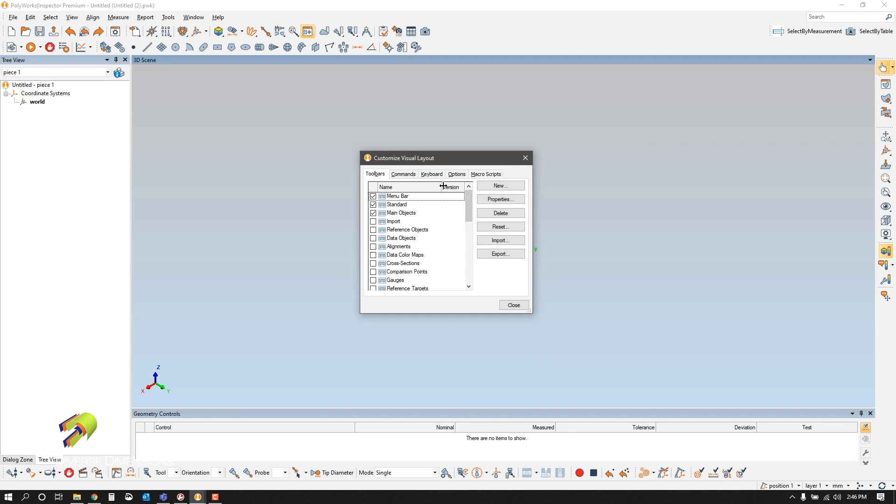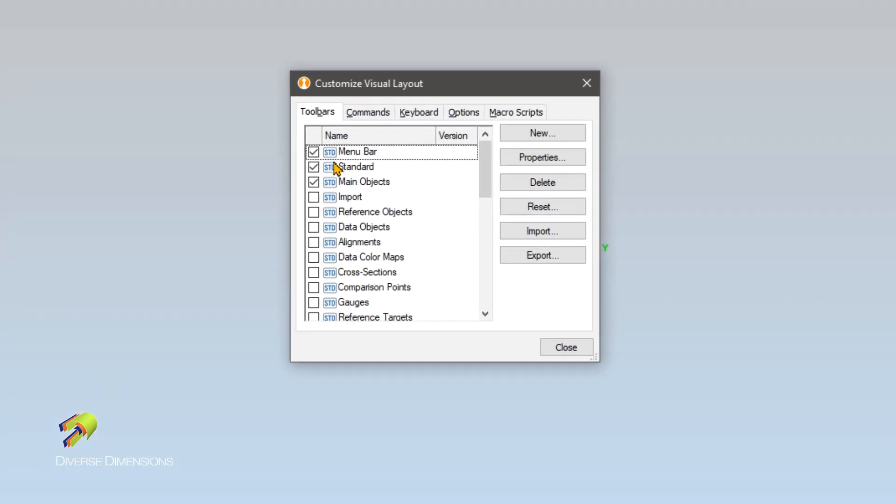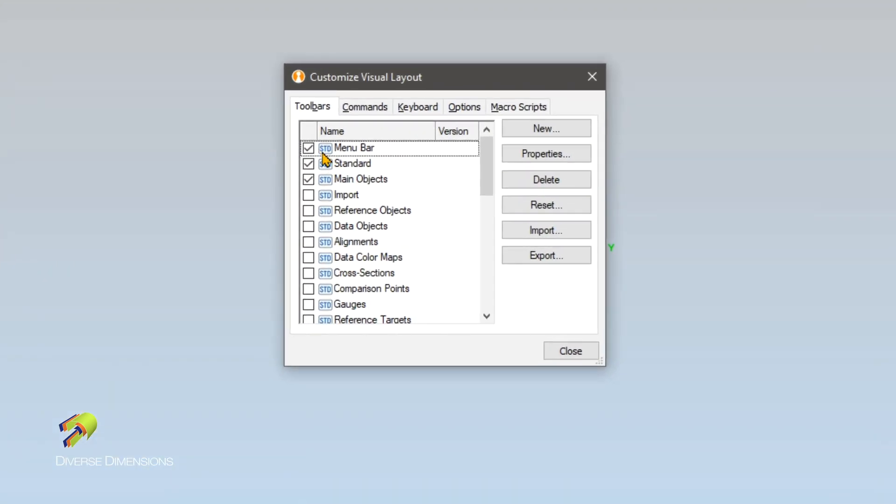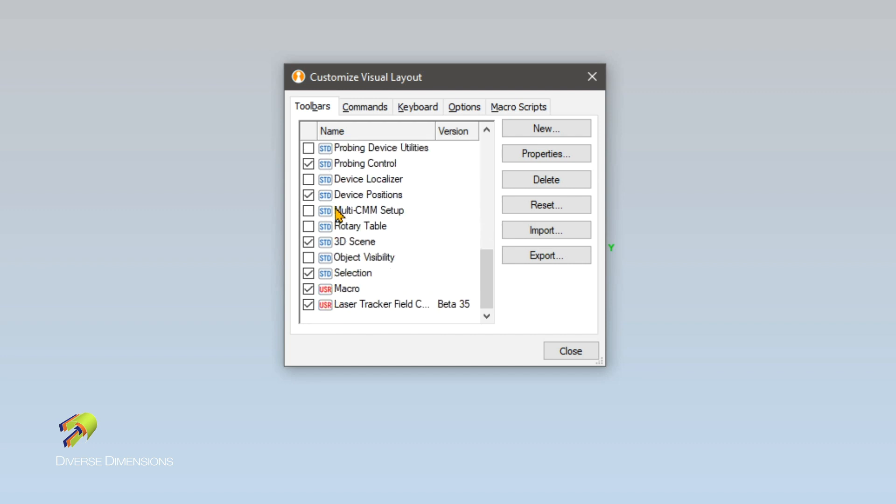There's a couple of things to keep in mind in here. In Toolbars, you'll see this STD, which stands for standard. That comes with your Polyworks install. And then what you'll notice down here is this USR, or User Defined Toolbars or User Defined Settings. You'll see this across Polyworks.